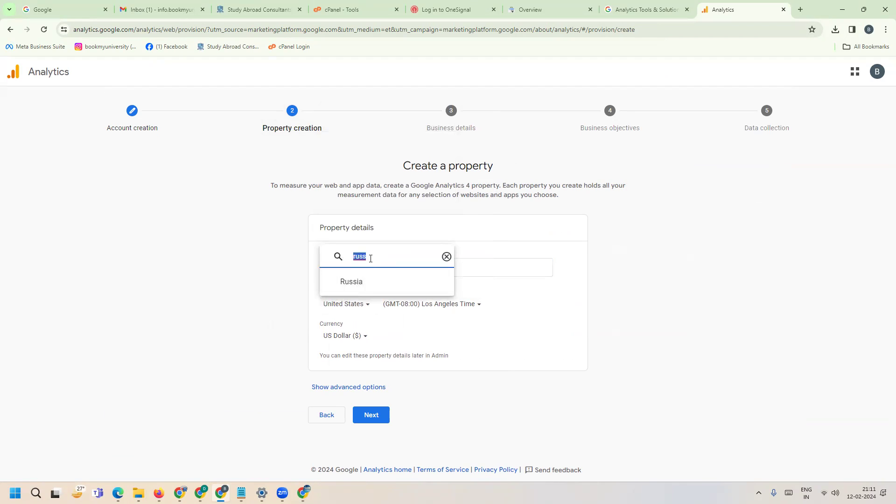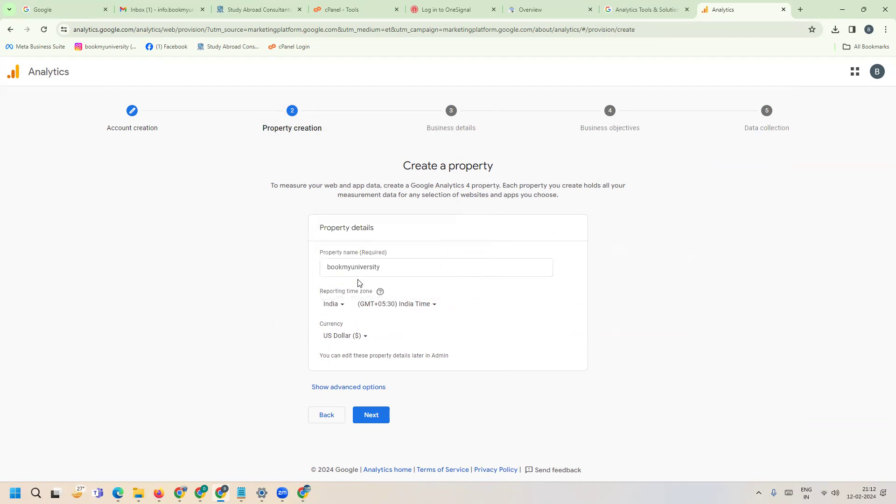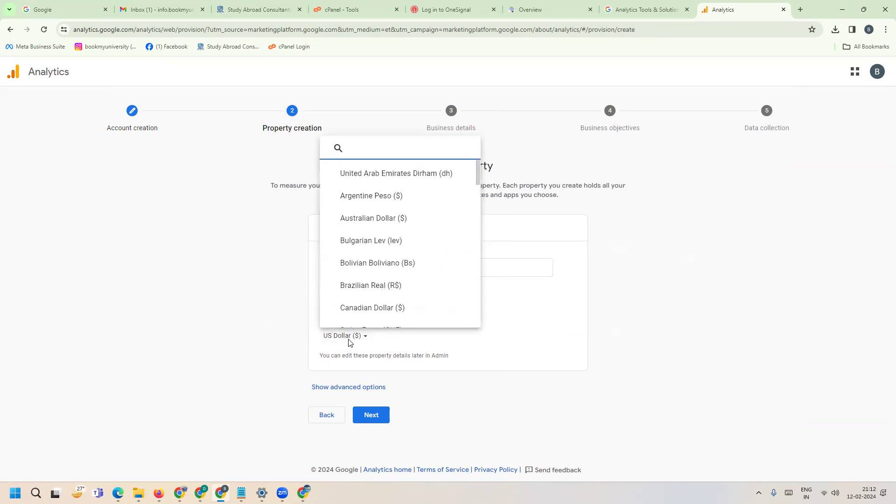Select your timezone - Russia time or India time. I'm looking for Indian time, so this will be Indian currency.